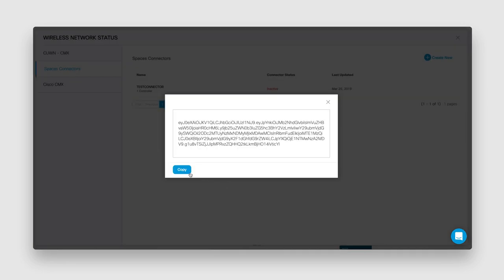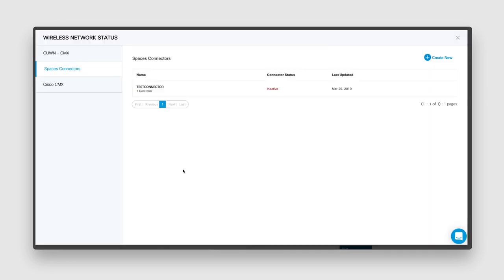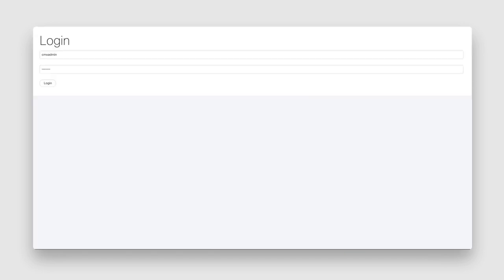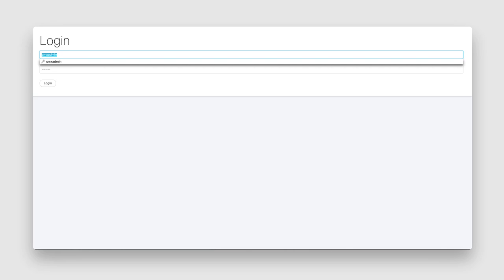Copy the token that appears. Now that you've retrieved the token, you'll need to configure it. Launch the Cisco DNA Spaces connector using the HTTP address provided at the time of OVA deployment.